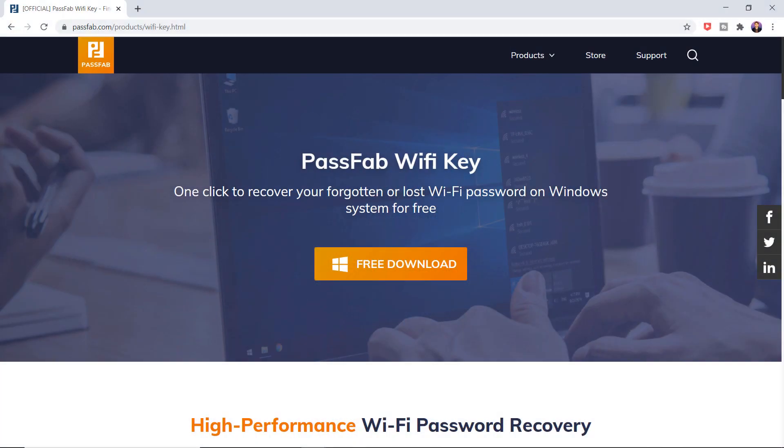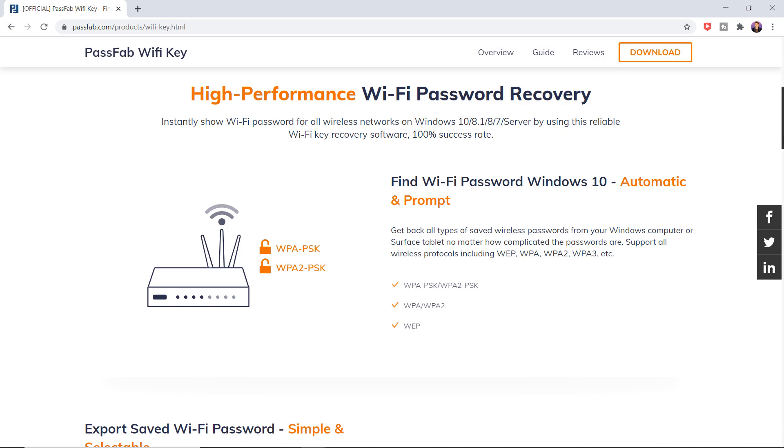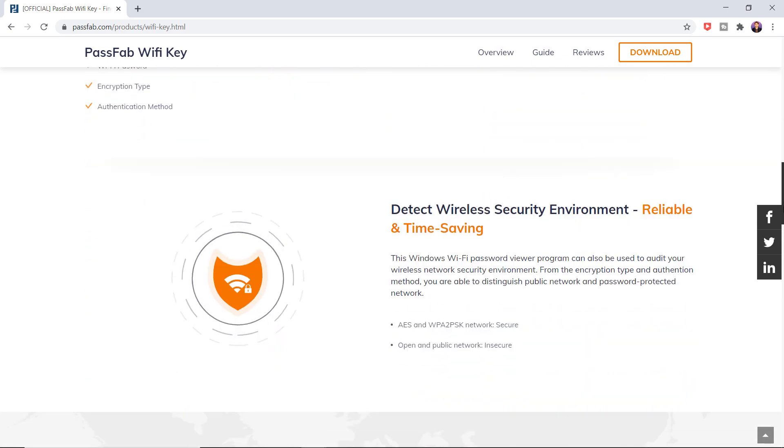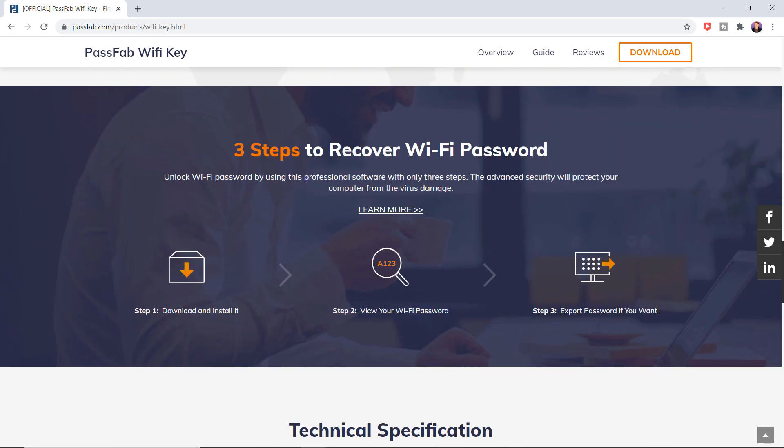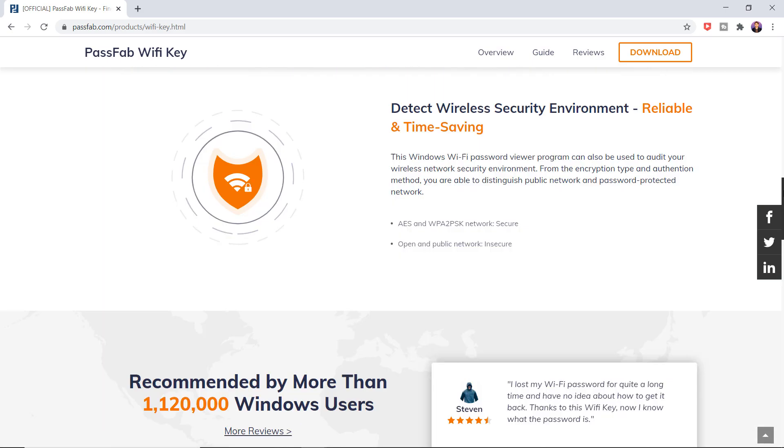So download PassWab WiFi Key to your computer. The link of this website is also available in the video description. Here you can see one-click to recover your forgotten or lost WiFi password on Windows system for free. It's free software and it's pretty easy to use. You can find the WiFi password within a minute.